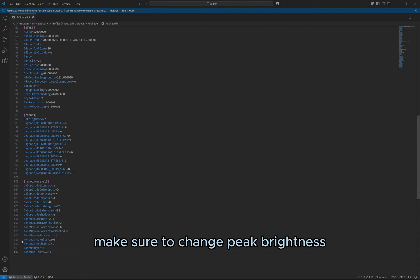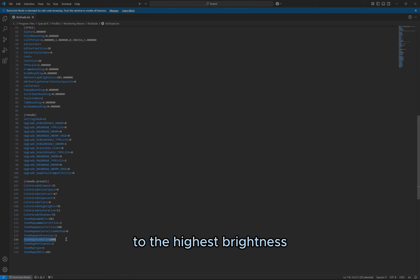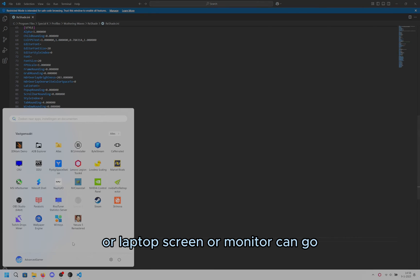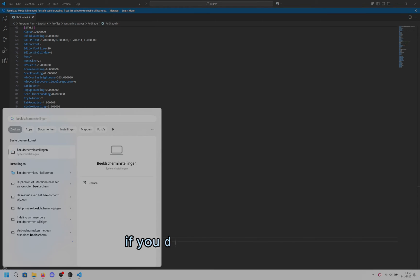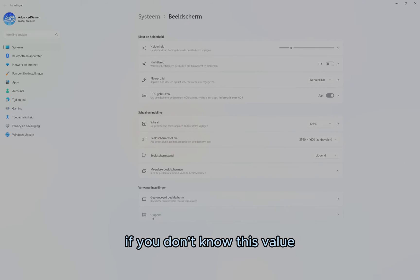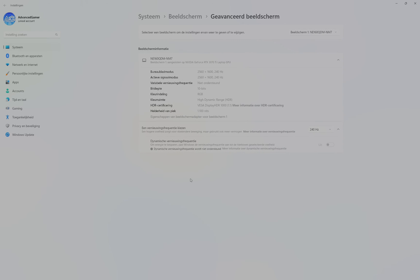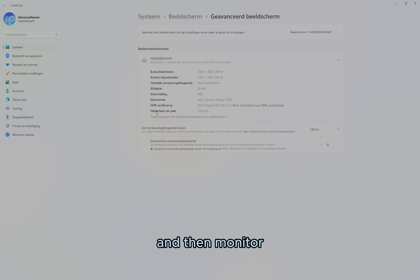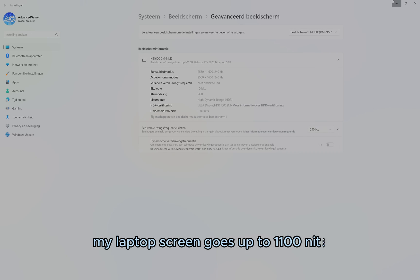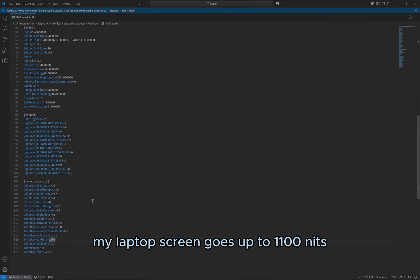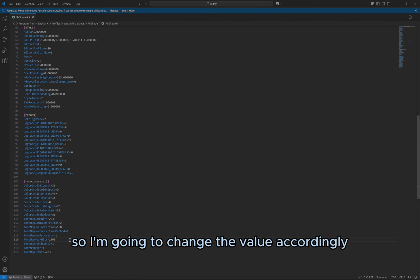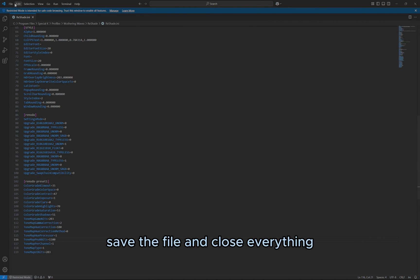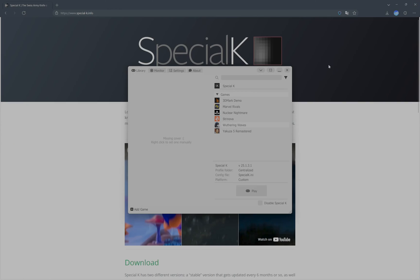Make sure to change Peak Brightness to the highest brightness your laptop screen or monitor can go. If you don't know this value, you can look up the model online, or go to Windows Settings, and then monitor to see how bright Windows reports your screen can get. My laptop screen goes up to 1100 nits, so I'm going to change the value accordingly. Once you have edited that, save the file and close everything.